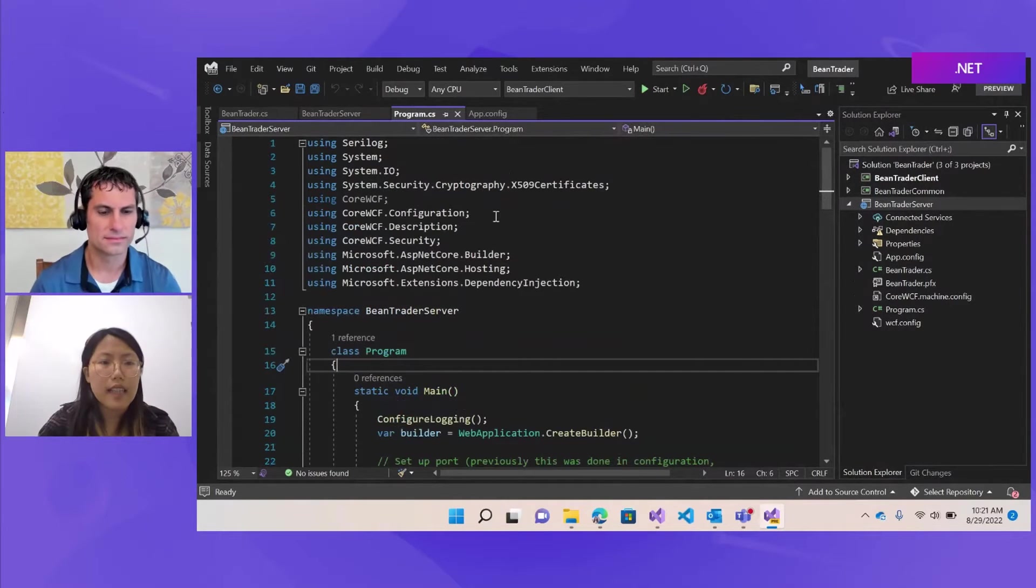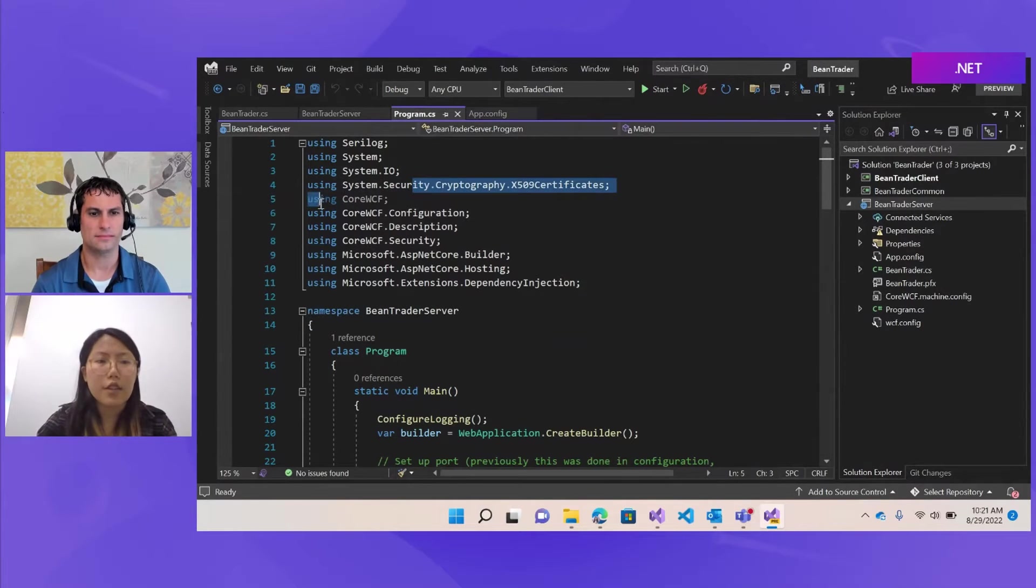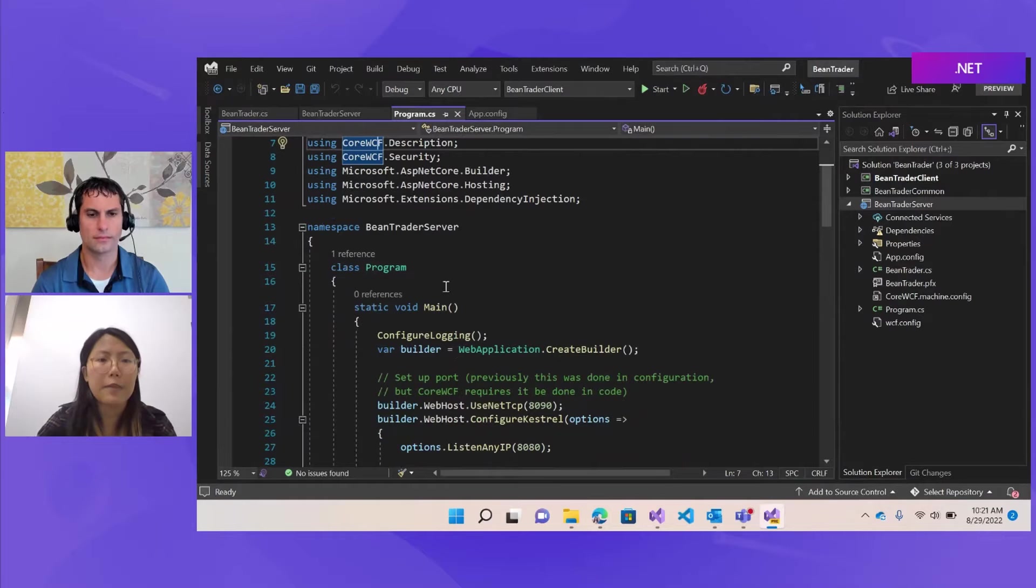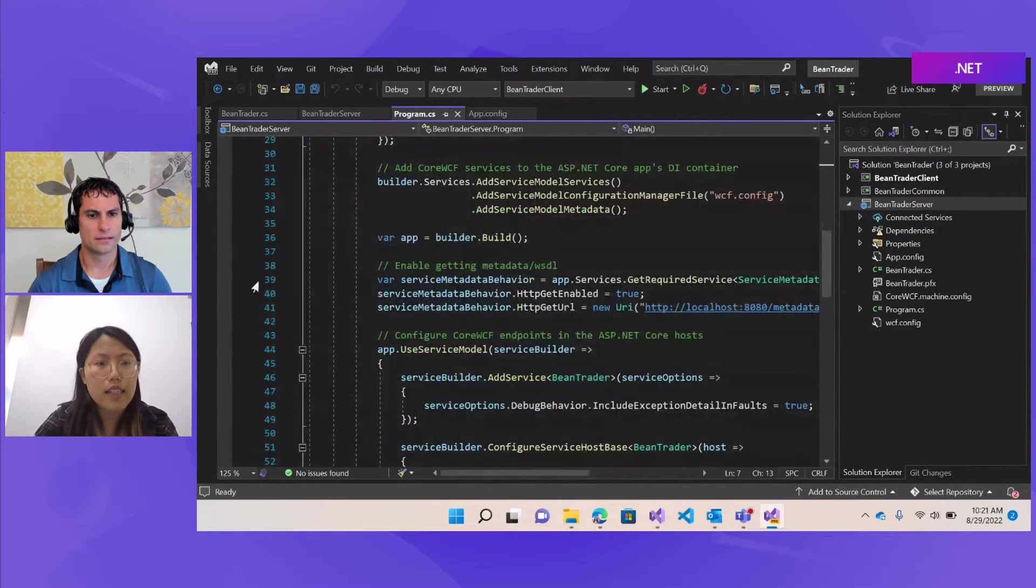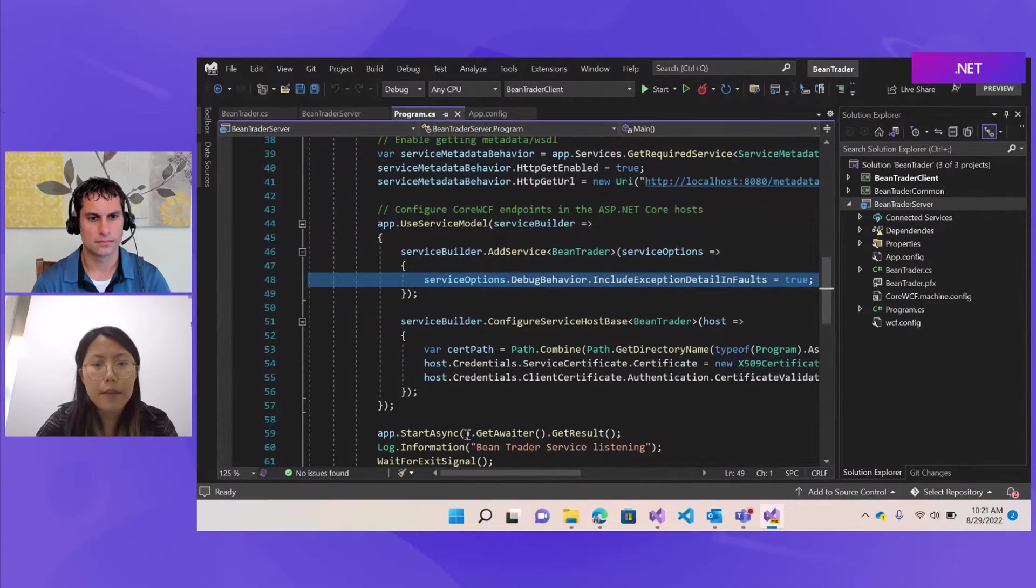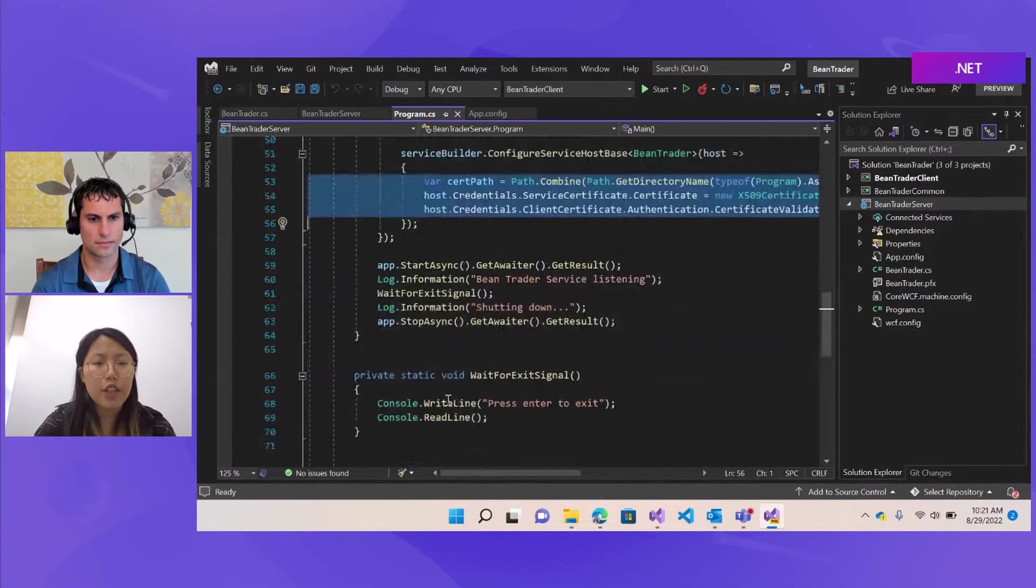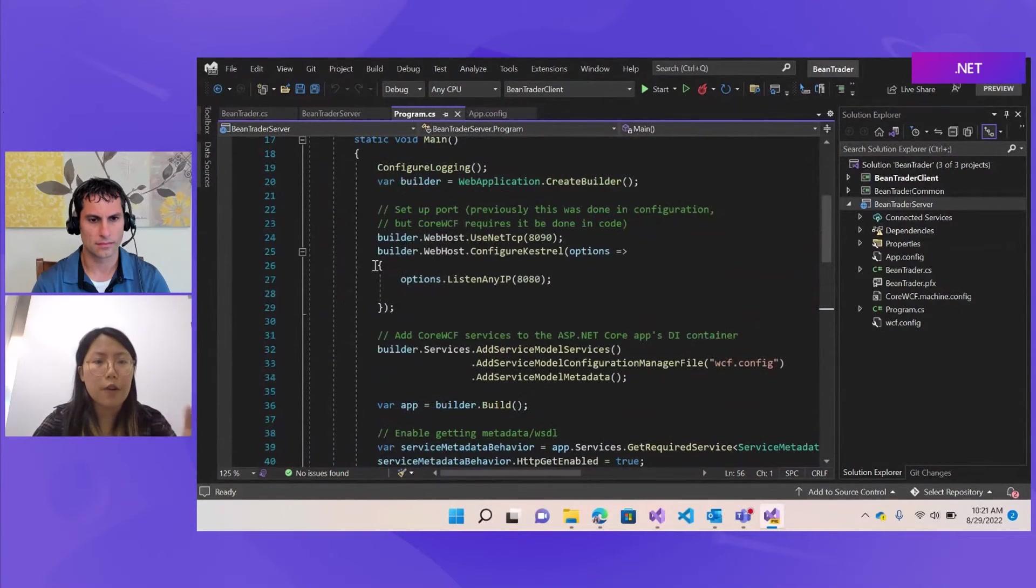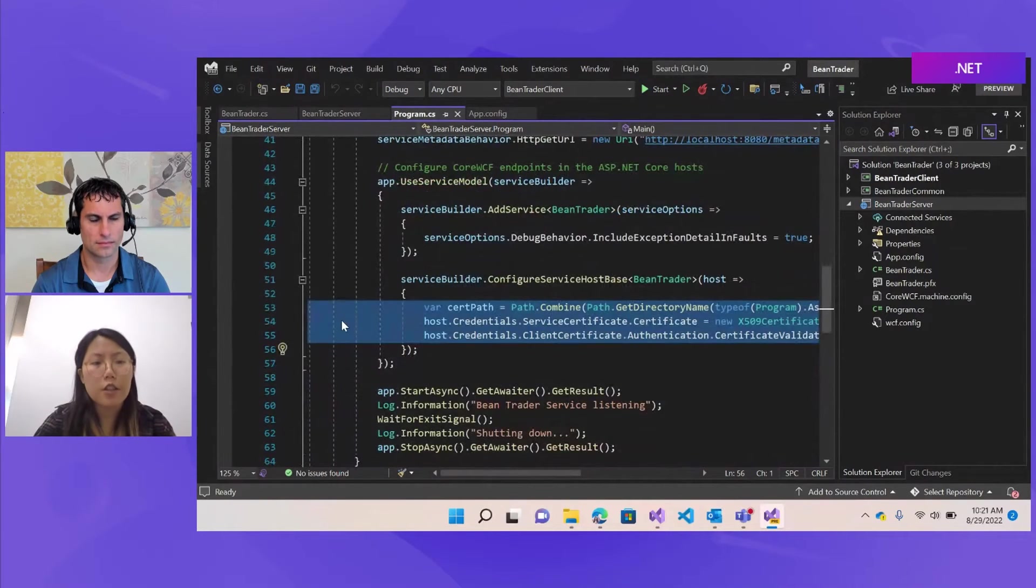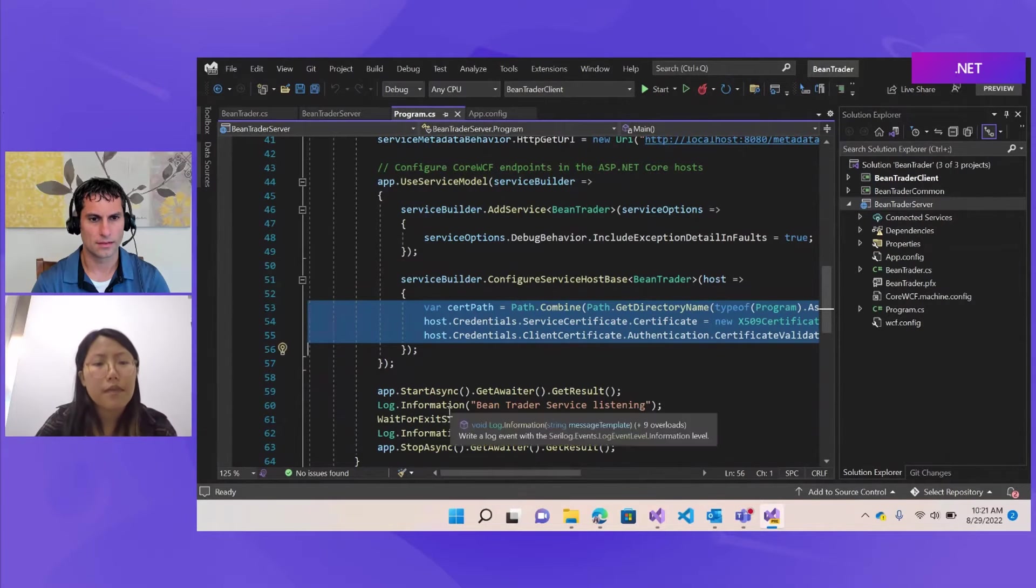And now it's on .NET 6 and not on the framework anymore. And in the program.cs file, we can see there's no more references to the system.service model, but it's using core WCF. And when it's setting up the host, it's using web application and it's using the ASP.NET Core. And here it's configuring the metadata, service debug behavior. And this is the original code from the bean trader. So even though the extension is changing the code structure quite a bit, as we can see, it's having all those different ways of hosting and configuring the service host. But all the original code from the customer will still be preserved.